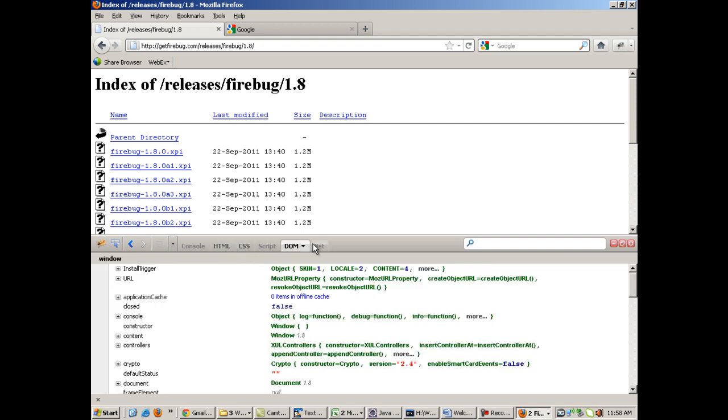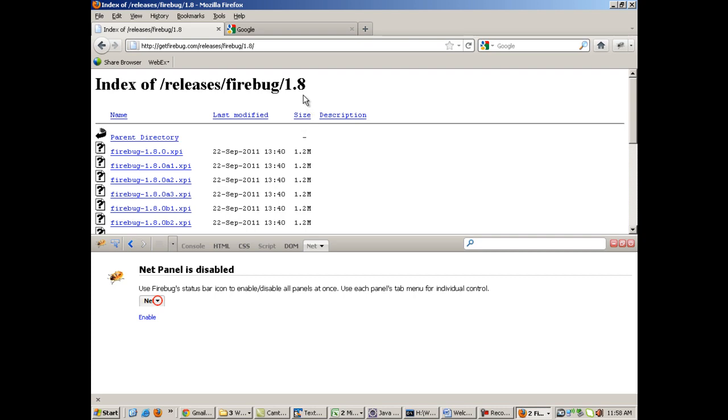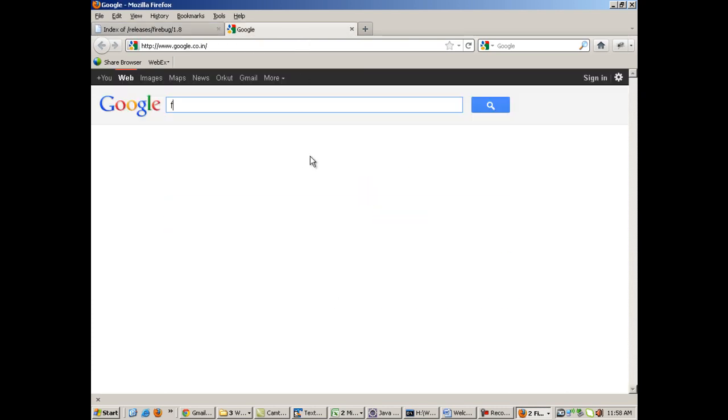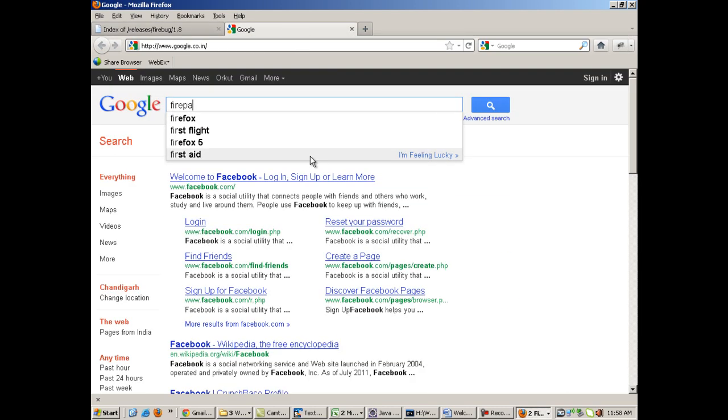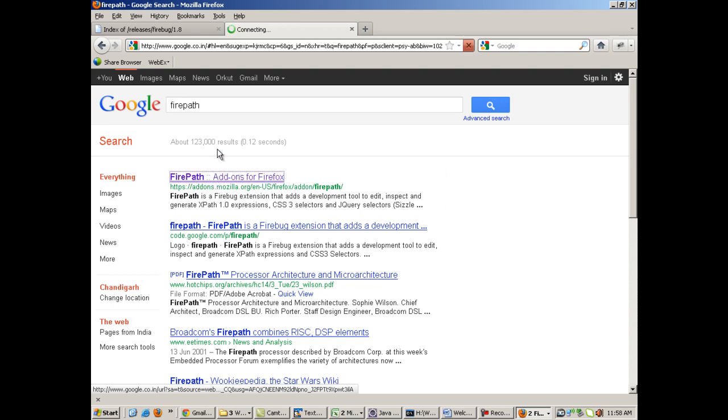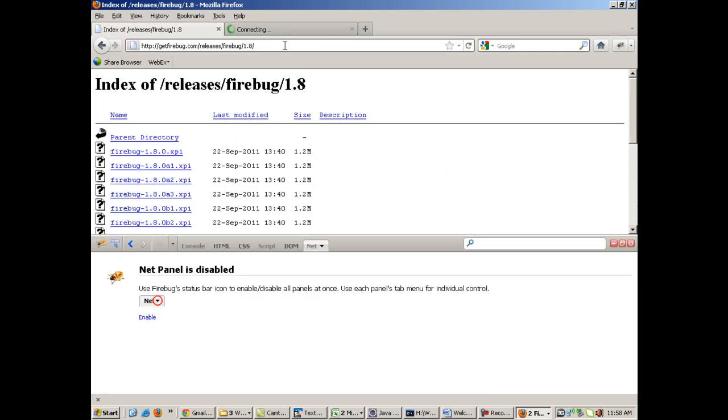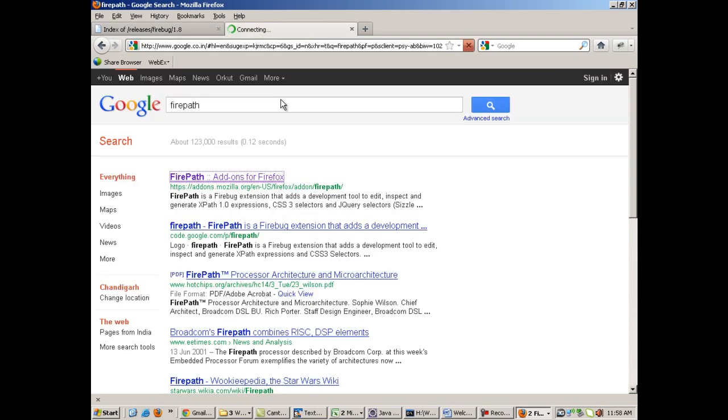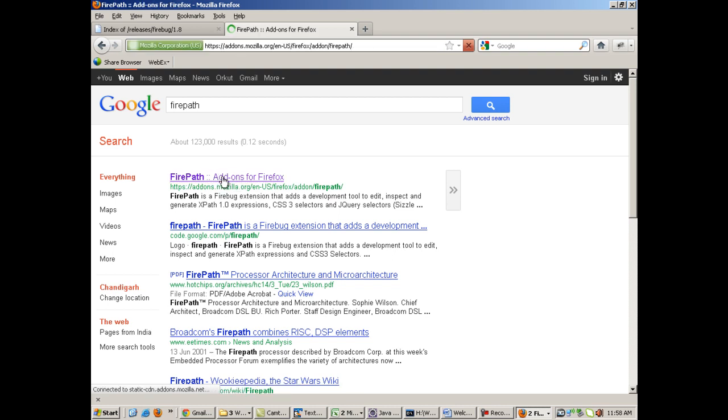But you have to install another add-on which is on top of Firebug. You see these tabs - Console, HTML, CSS, Script. I will install an add-on called FirePath through which you will be able to get the XPath of the elements. Right now I am not able to get the XPath. I will tell you how the XPaths are.